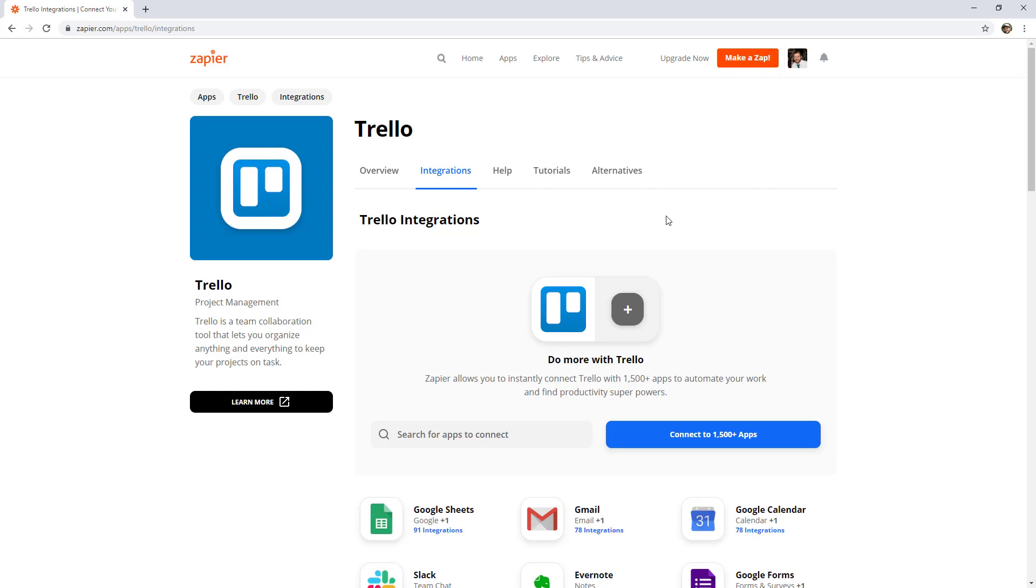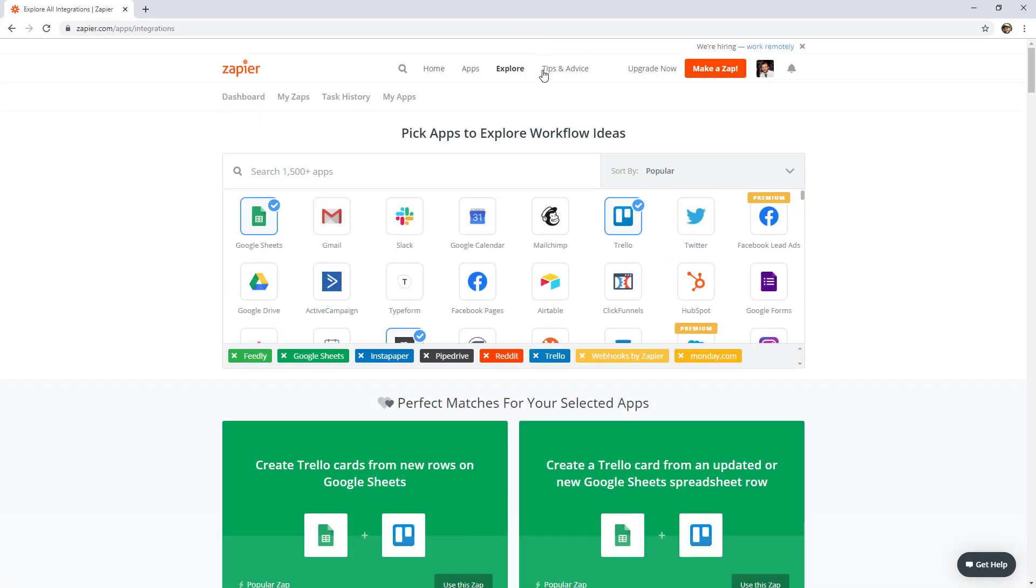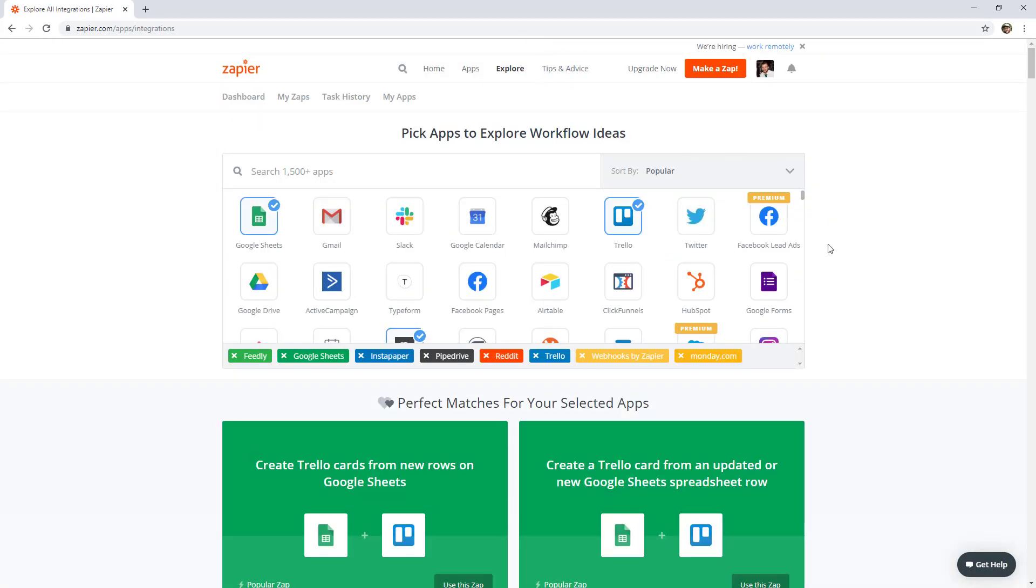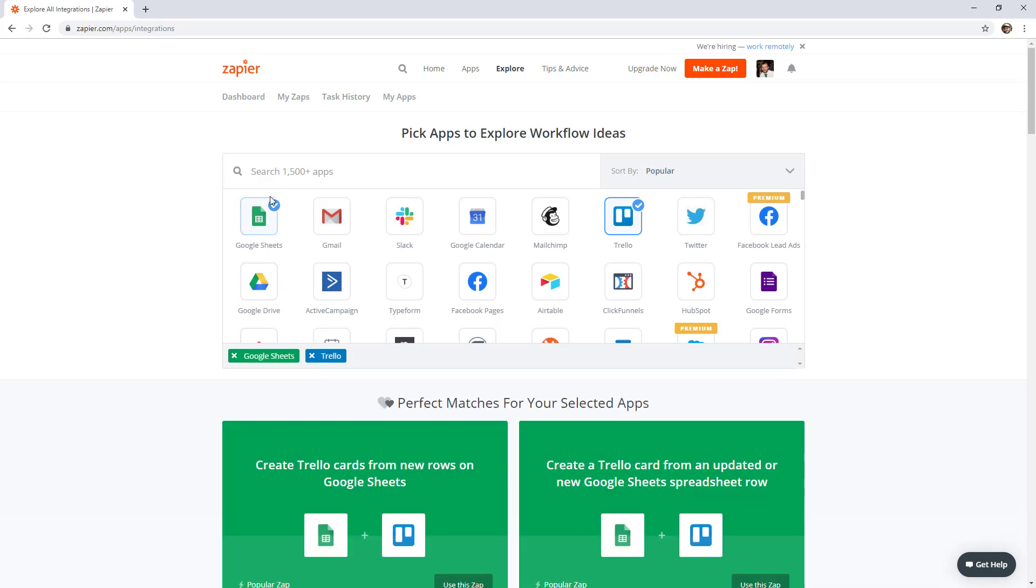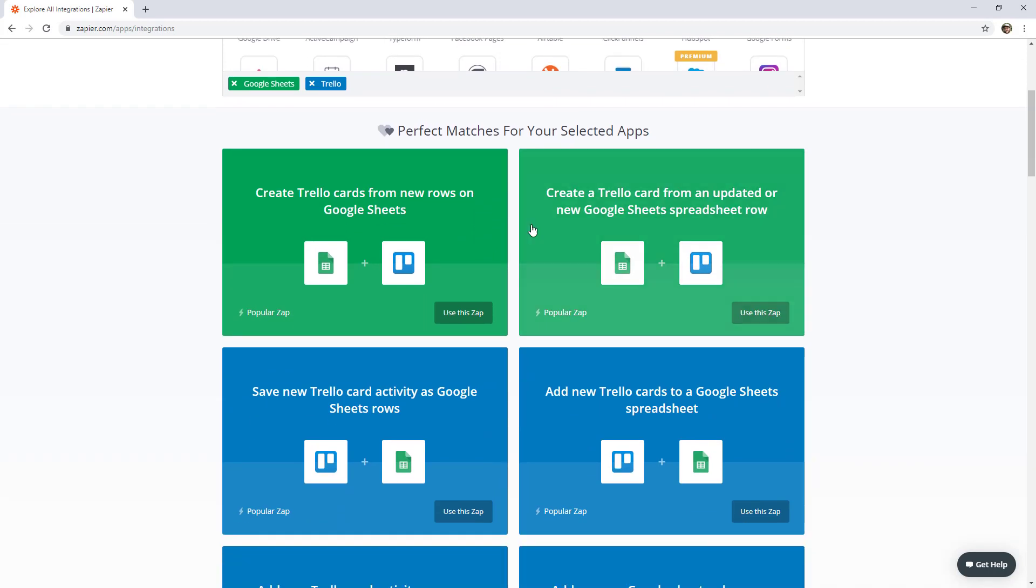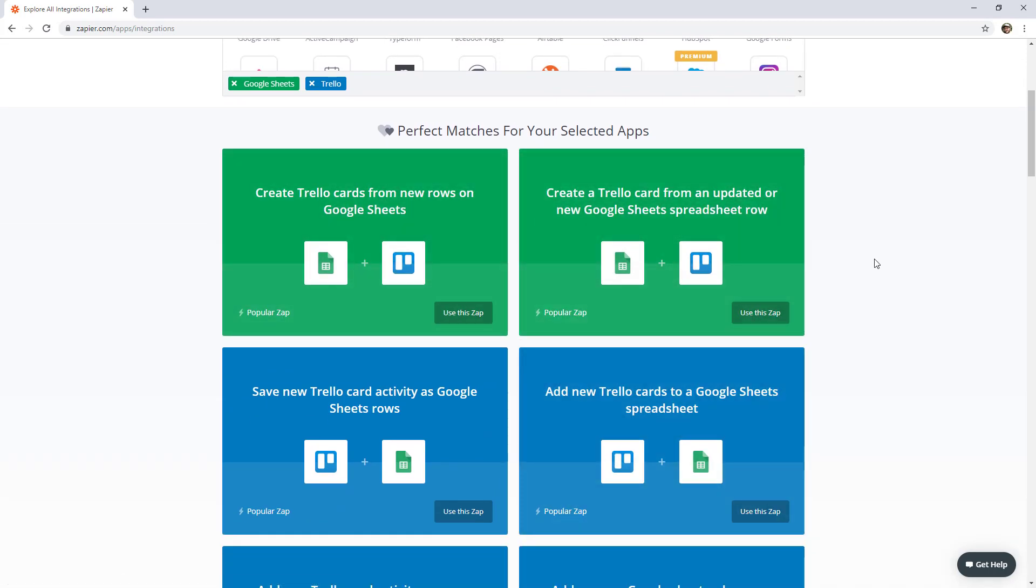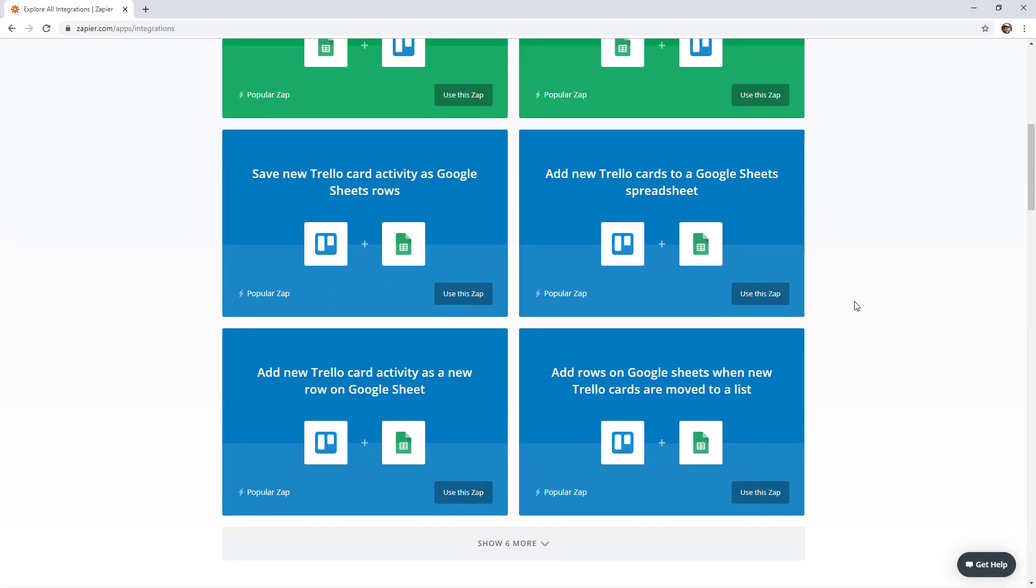Another cool way to generate ideas is to head over to this explore tab. On this page, you can select apps that you're already using. I'm going to close some of these ones here. So let's say again we're using Google Sheets and Trello, you actually just would tick those two options on in here. And down here it will give you some ideas of what you can do using these two apps. So add new Trello cards to a Google spreadsheet, this is something I do to keep a spreadsheet log of all the tasks I've completed in one day.